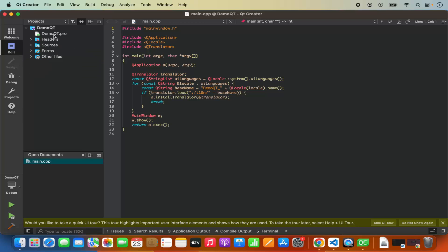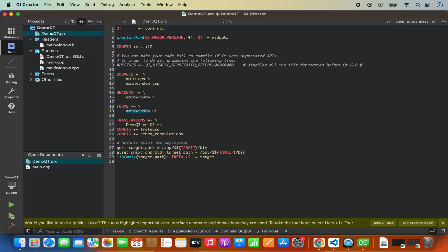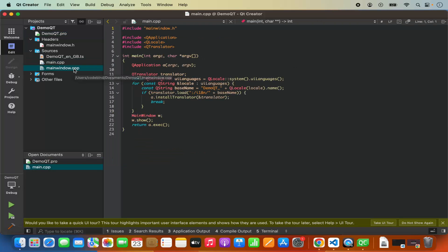Let's go through the project files one by one. The first file is demoqt.pro — here all project-related information is available: which version of Qt is being used, which C++ version, what are the source files, the Qt design file, and translation-related information. In your header files you'll see mainwindow.h. In your source files you have main.cpp which is the main entry point of your application, and mainwindow.cpp. Under forms you have the mainwindow UI file where you can design your Qt application.